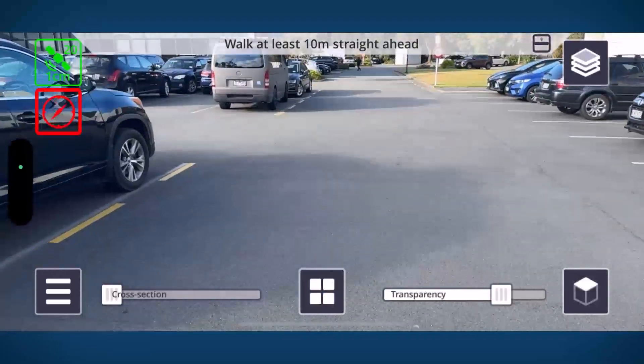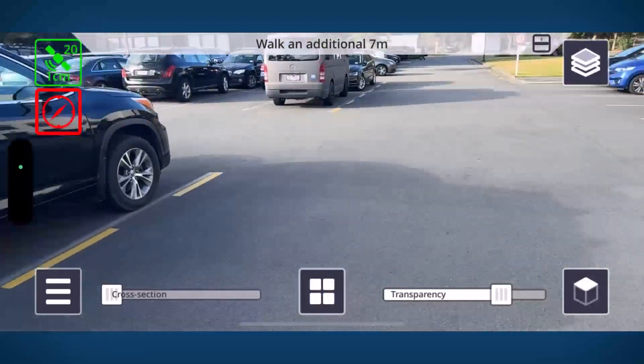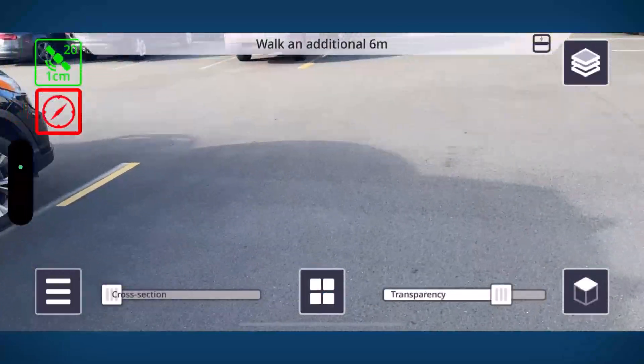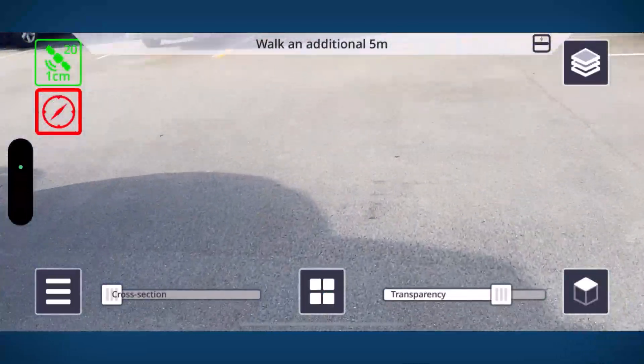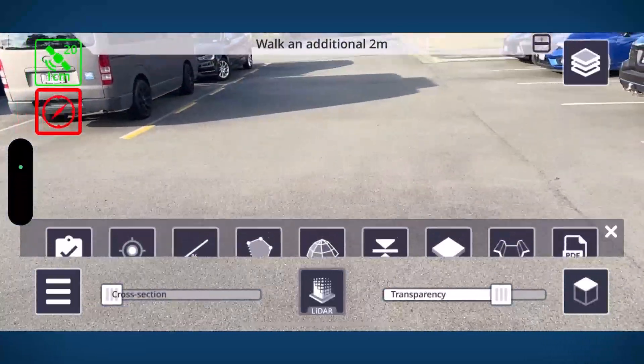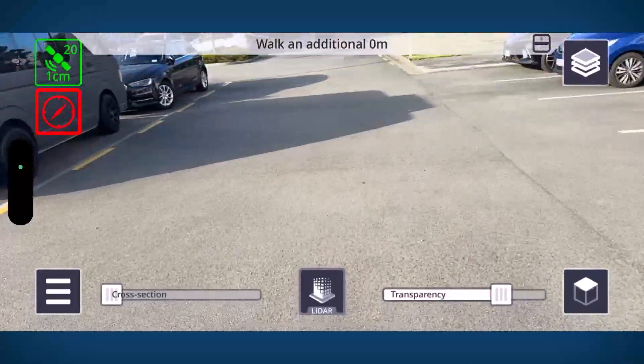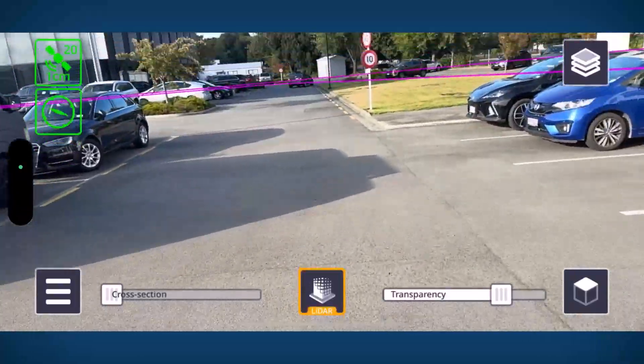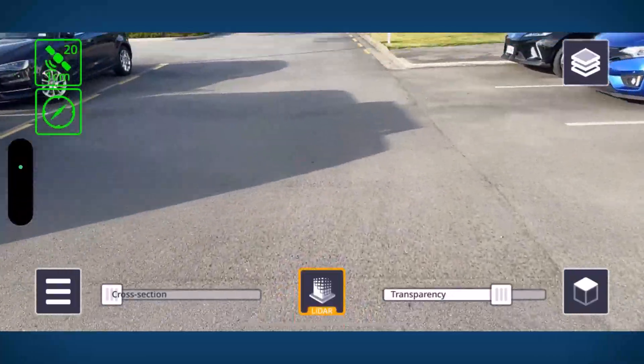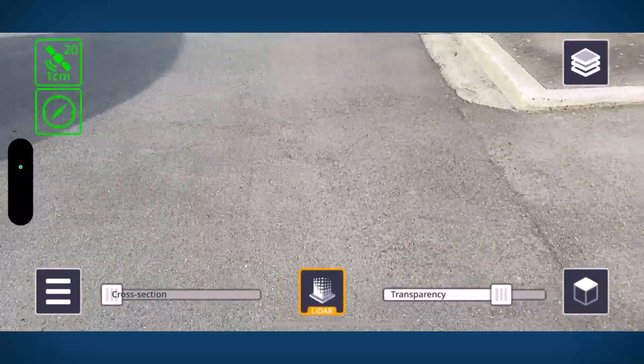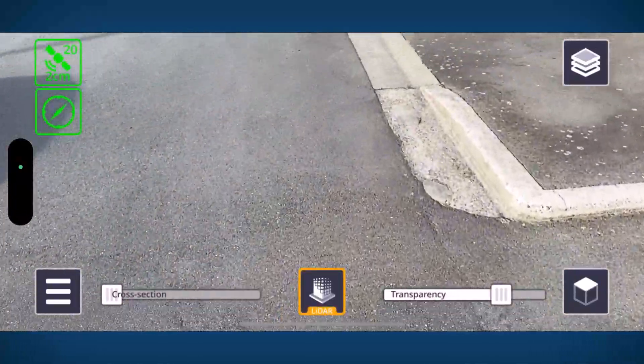Once that's set we can start to do our 10 meter walk which is going to then orientate Site Vision so that it knows it's in the correct location. So once our orientation is green we're good to go and start capturing data.